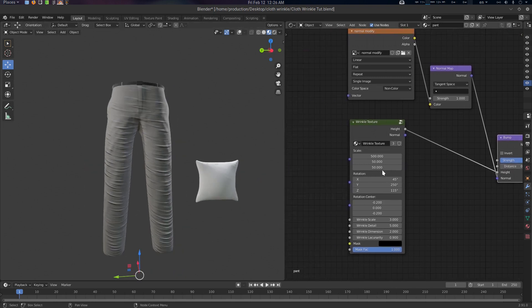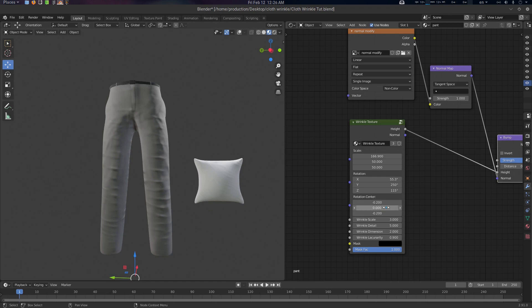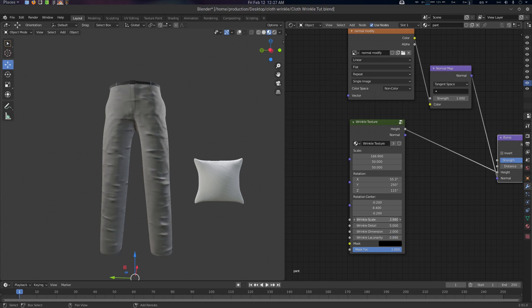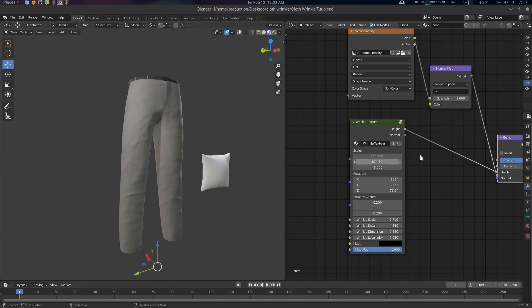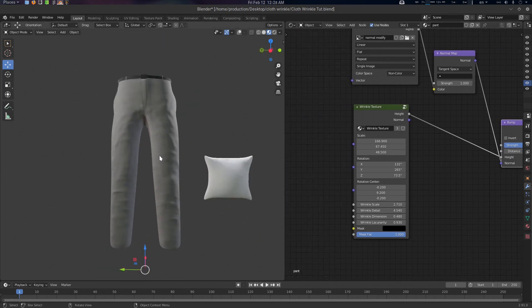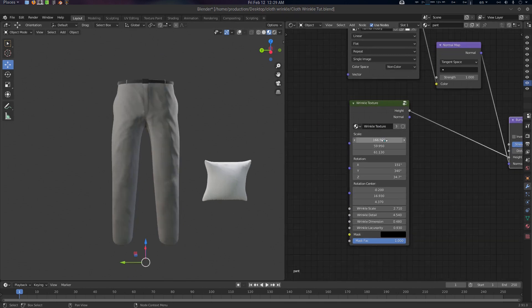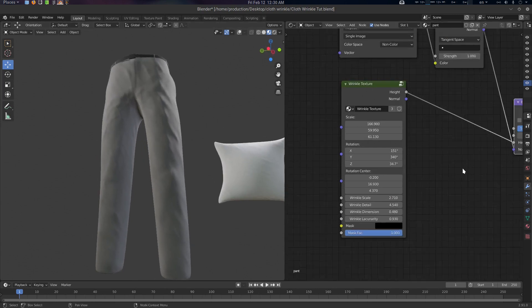Set the Distance to 0.01. You can modify the scale a little bit — scale it up. You can see the difference when you turn up the strength. As usual, you can use a mask to mask it out. The parameters I used were around 166 and 59, and it works pretty nicely.